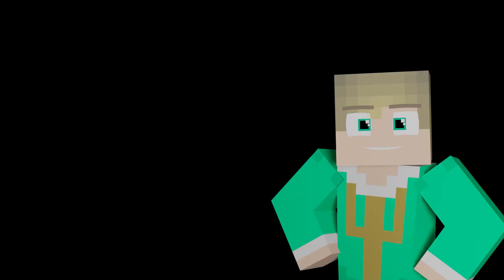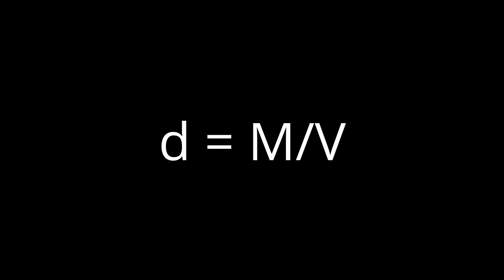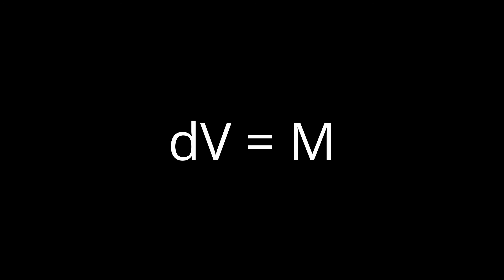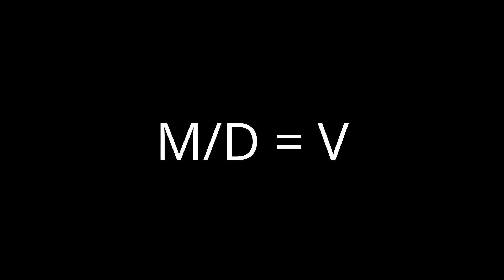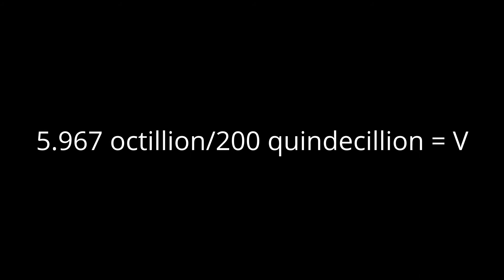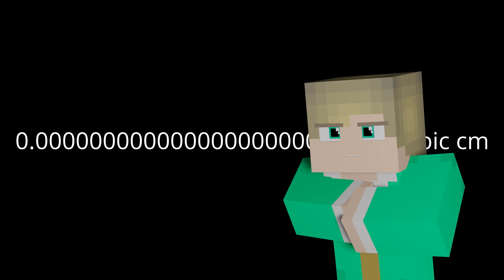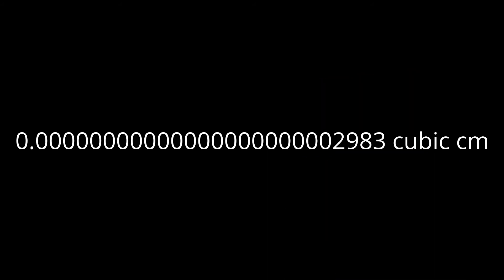With the values of density and mass established, we can find the volume. If we rearrange the equation d equals m slash v, we get dv equals m and then m slash d equals v, in which volume is on its own. Therefore, the equation becomes 5 octillion, 967 septillion tons divided by 200 quindecillion tons per cubic centimeter equals volume. This means that the volume of Colossomom's condensed form in cubic centimeters is a staggeringly low number of 0.000000, you know what, I'm not even gonna, a ton of zeros and then 2983. Running that number through a volume to diameter calculator, it is revealed that the diameter of Colossomom in her condensed form is 0.000000384785068 centimeters.